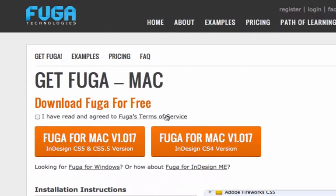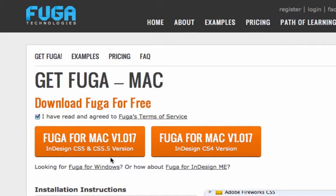Look over our Terms of Service and assuming you agree, click the I Agree checkbox. Then click the Download button for your InDesign version.